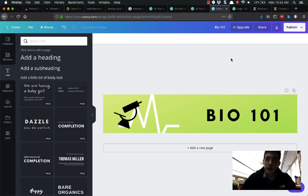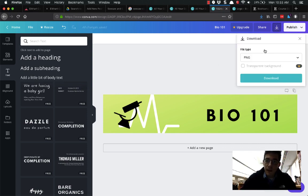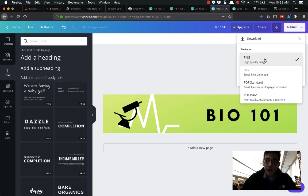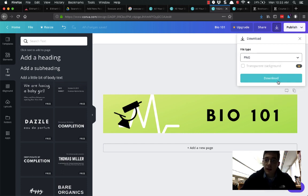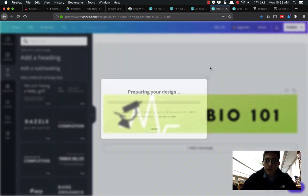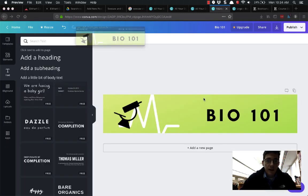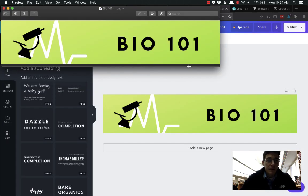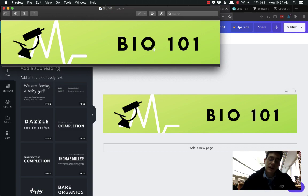When you're done, all you need to do is click on the download arrow up here at the top. Save it as a PNG file type or PDF, not a PDF actually, don't do that, PNG or a JPEG. I'm going to download and now this image can be uploaded into Canvas. So that's it, I'm using Canva.com.